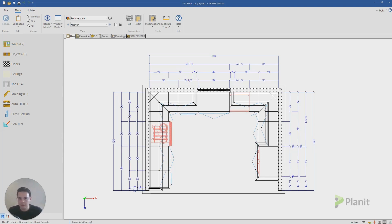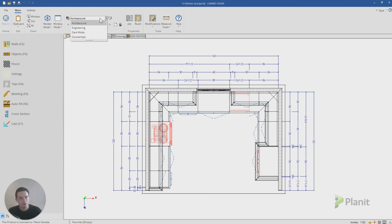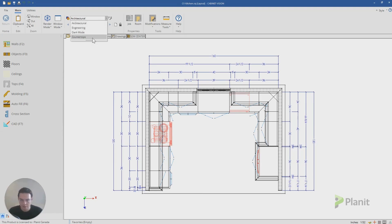And just to give you an example for how layers work, up here in the toolbar is where all of our layers are. My default install of Cabinet Vision has come with these four: architectural, engineering, dark mode and countertops.